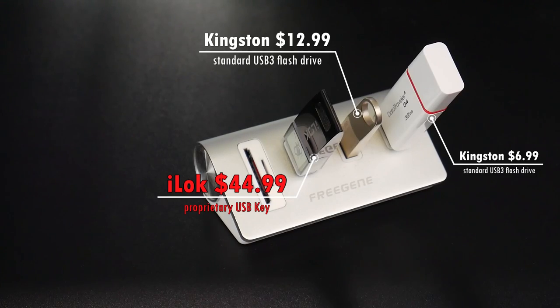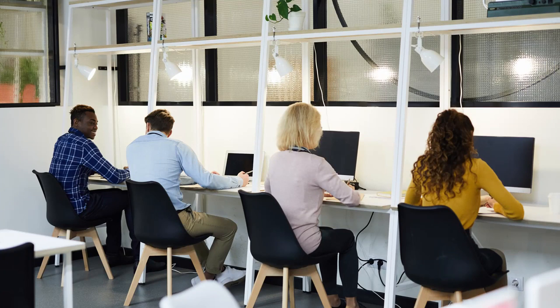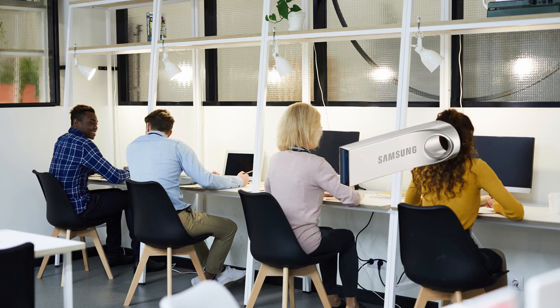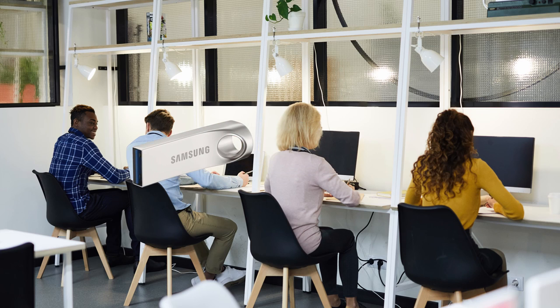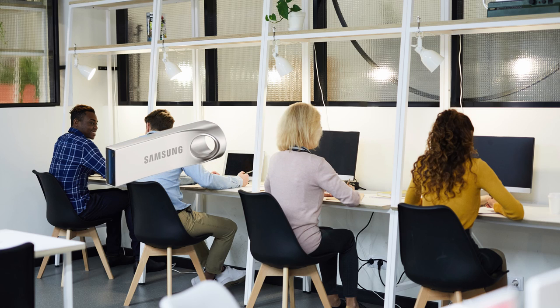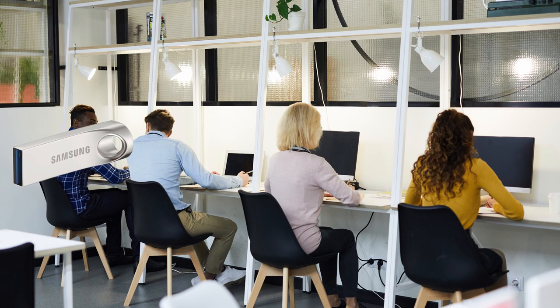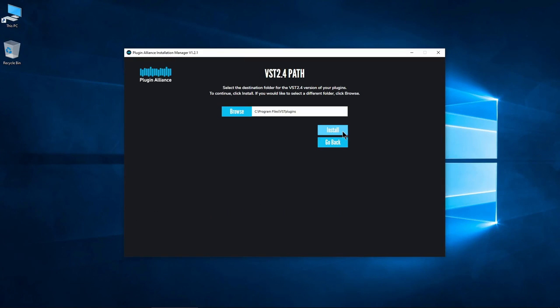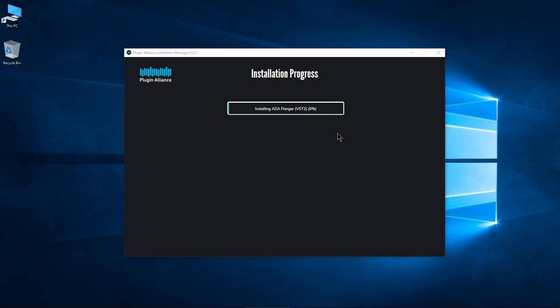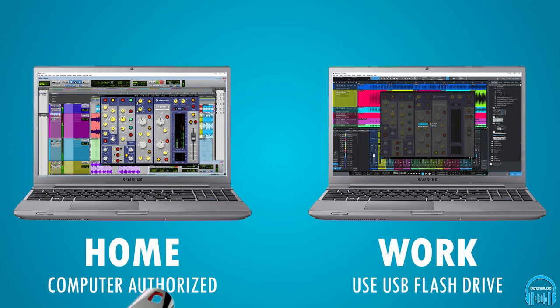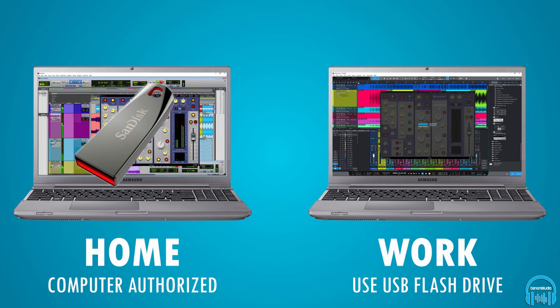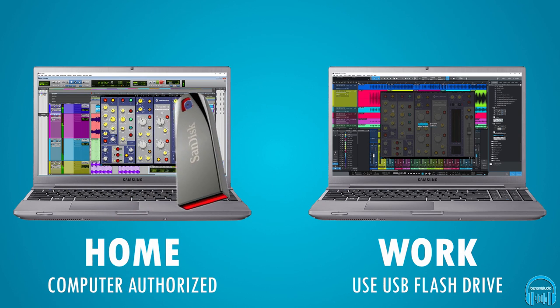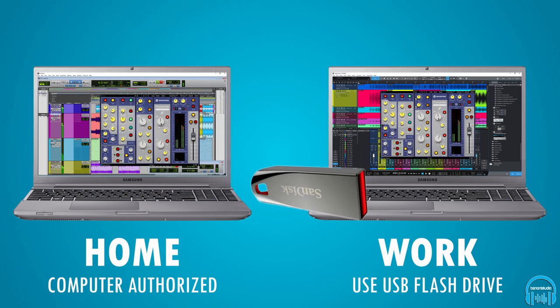Sort of like iLok, but way better. If you authorize a flash drive, you can take that drive to any computer and your Plugin Alliance plugins will be authorized and ready to go. Of course, you'll still have to install the plugins on each computer you want to use.